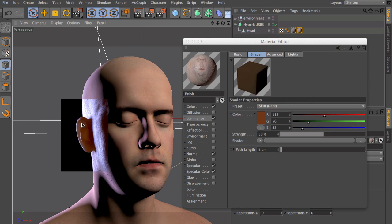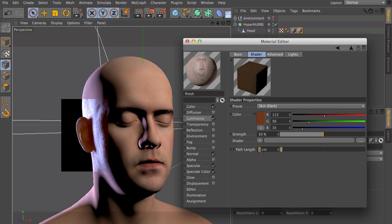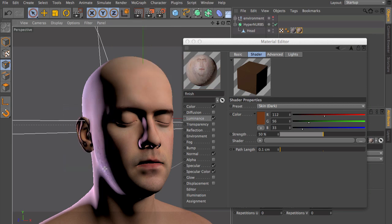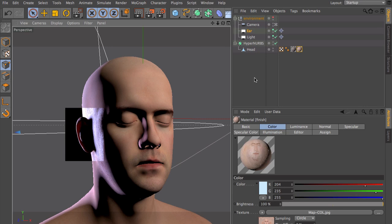So let's change the parameter here to 0.1 and render again.